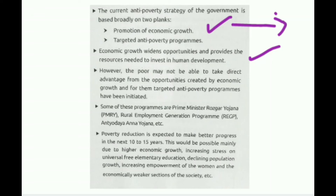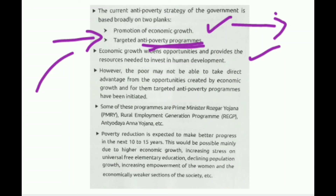The poor cannot get direct benefit from economic growth alone; government-introduced poverty elevation programs give them direct benefit. Some anti-poverty programs introduced by the government include PMRY (Prime Minister's Rozgar Yojana), MNREGA (Mahatma Gandhi National Rural Employment Guarantee Act), and the Rural Employment Generation Program (REGP). Details of these programs are given in the chapter and can be asked as short-note questions.